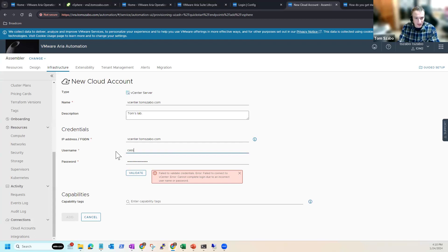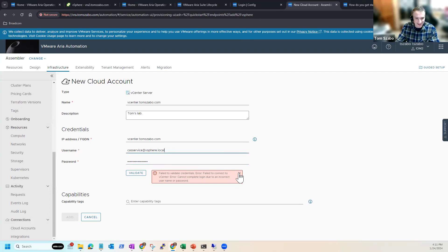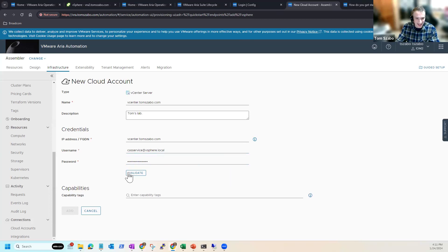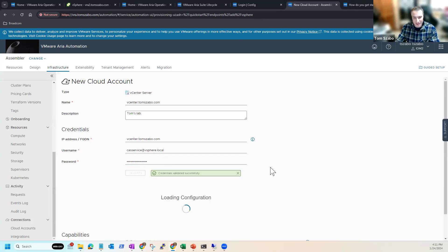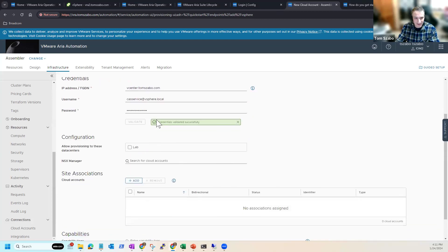All right. Sorry about that. Note to self and anybody else that ever wants to do a demo video is make sure you have the correct service account before you start to do the install. So now I should be good. You click validate. It's going to reach out. There we go. That's what I was expecting to see.